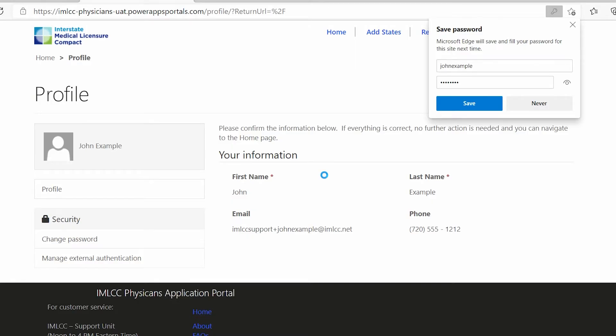Once you get to this page, you can choose to save this password on this computer. If you're using a public computer or a work computer, it is recommended that you don't.